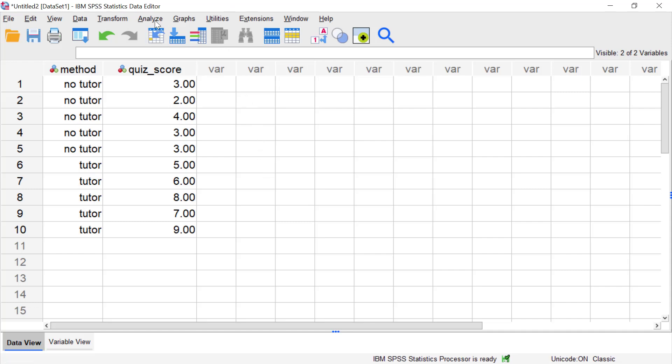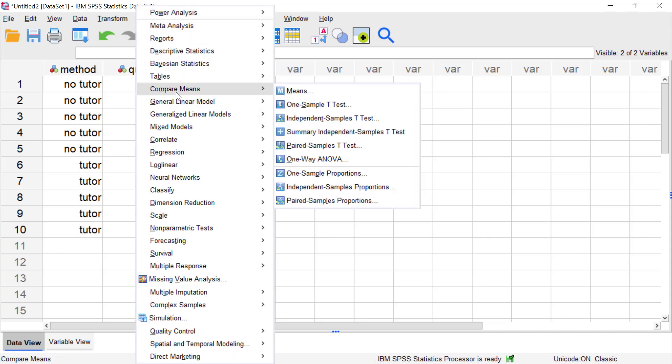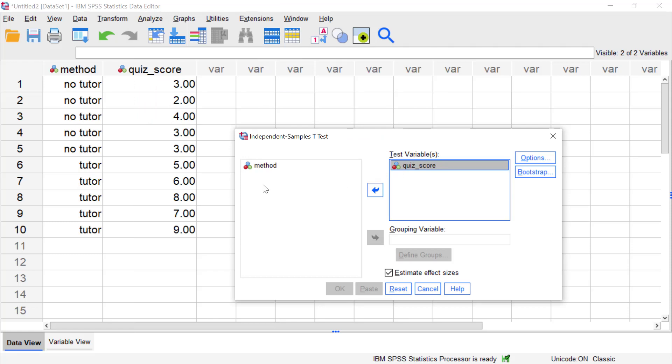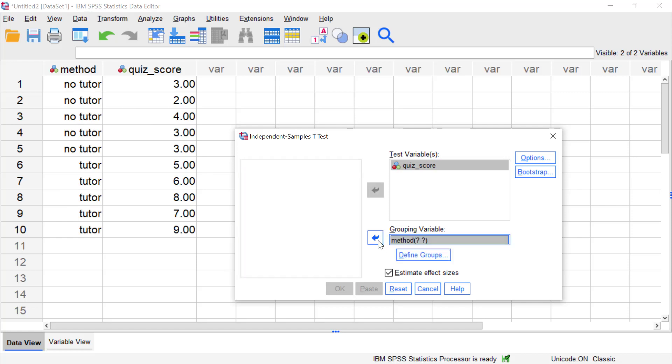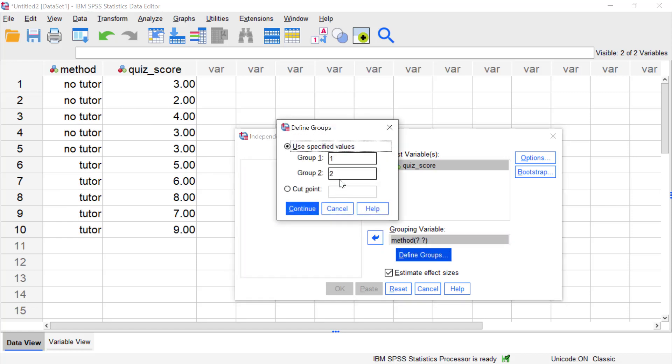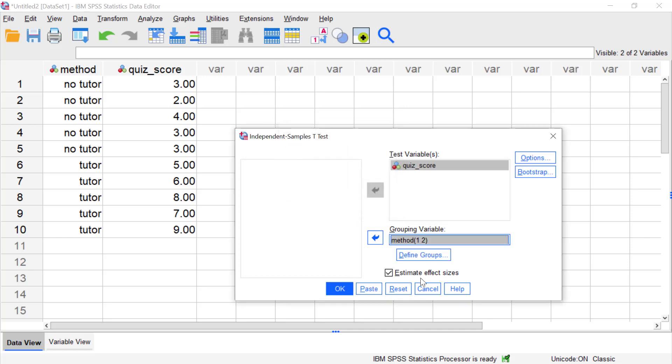Okay, so let's get started. We go to Analyze, then Compare Means, then Independent Samples T-Test. Here we want to move our quiz score, the dependent variable, to the test variables box, and then method, our tutor and no tutor, we move to the grouping variable box. Then we click Define Groups. In this version of SPSS, SPSS intuits that we want a 1 and a 2 for our two groups where we used to have to enter these manually, and that's correct. So let's go ahead and click Continue. Then notice here, this is the important thing: Estimate Effect Sizes. This is a newer feature in SPSS and by default it's checked, so let's just leave that checked because we do want the effect sizes to be interpreted.